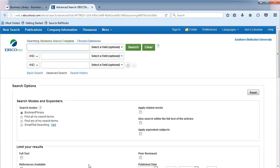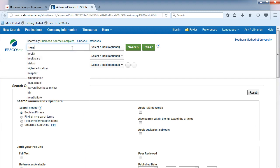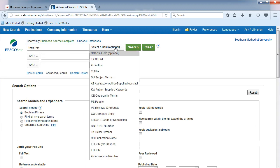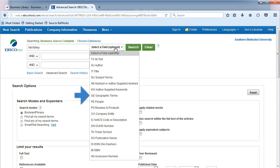To search on a company name, type the name of your company in the search box. From the drop-down list, notice the many business-focused ways you can search in this database, such as ticker symbols, people, products, and geography.